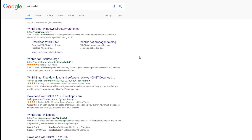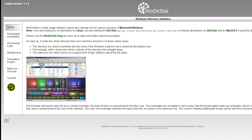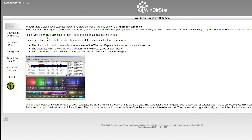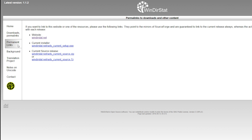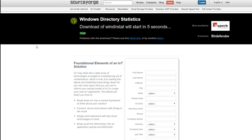Type in WinDirStat exactly as shown, and you'll see the web page right in front of you with purplish text on it. Go ahead and click on it — it'll bring you over to the page where you're going to download it from. You want to go over and click on Permanent Links, and then click on Current Installer.